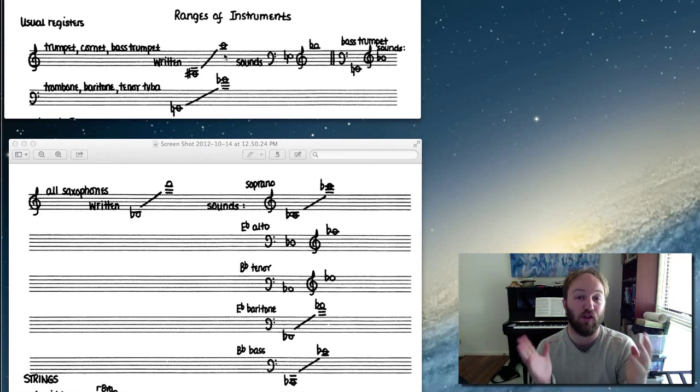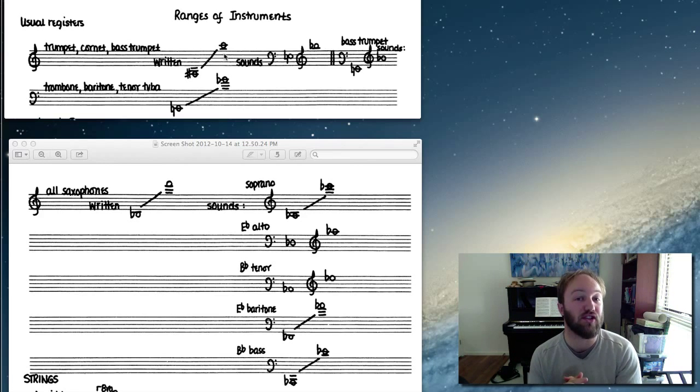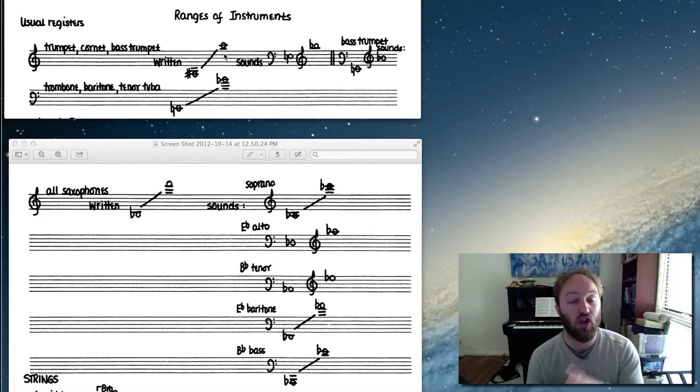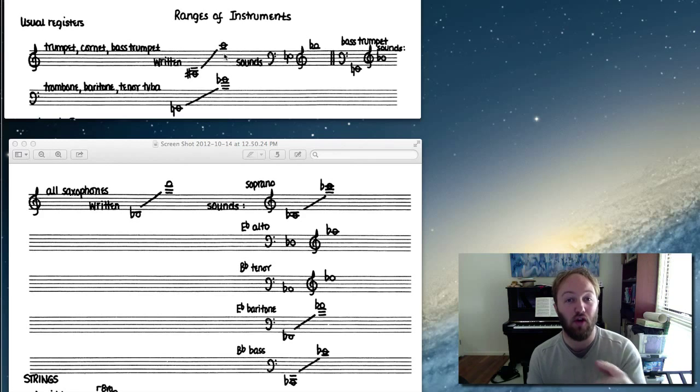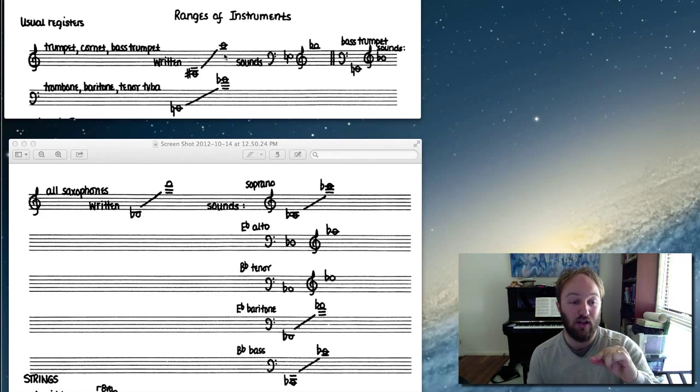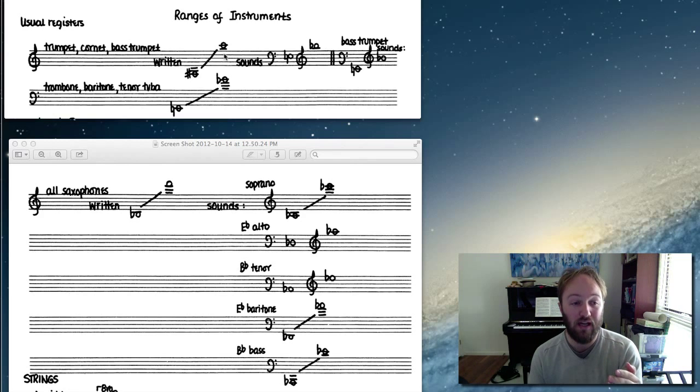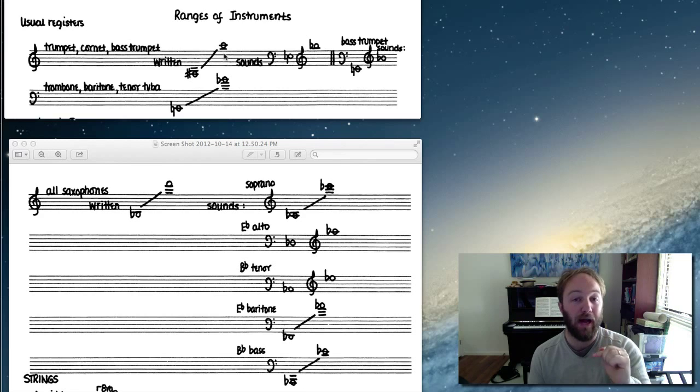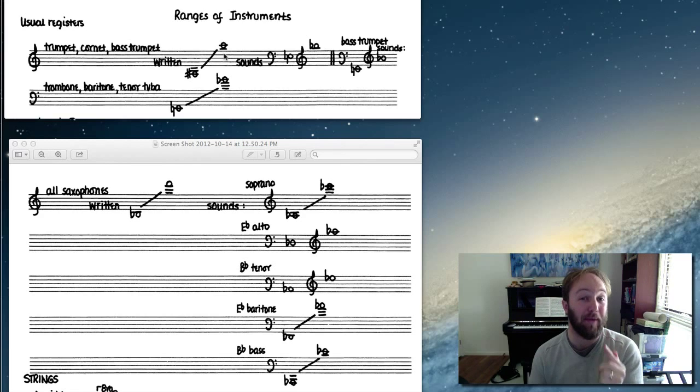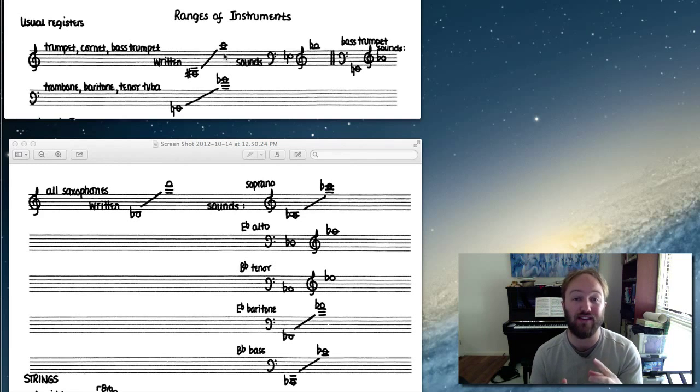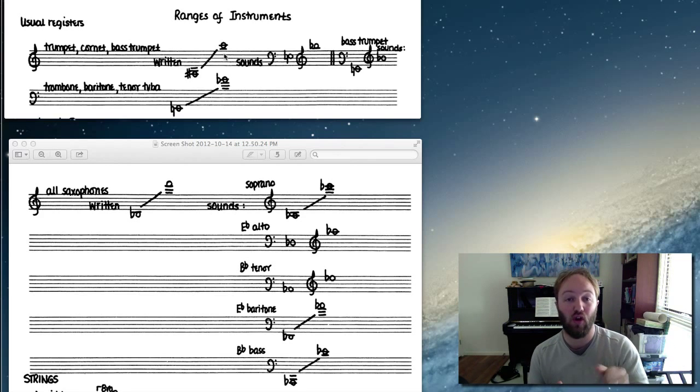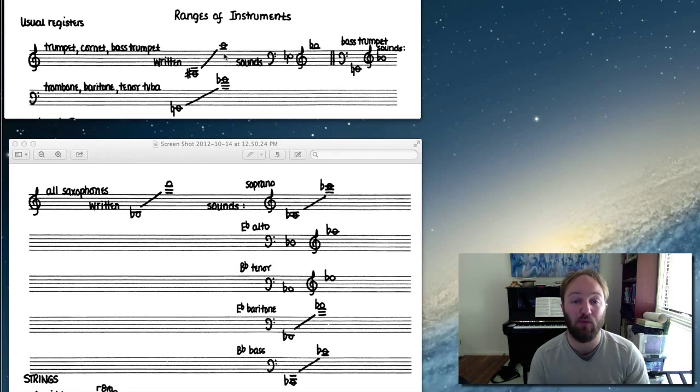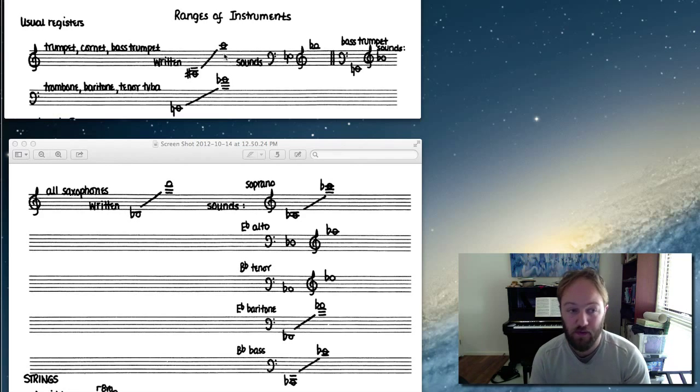So for example, if your concert key signature is in G major, your trumpet part will be a major second above that. So the way to figure that out is G major, a major second above G is A, so your trumpet part will be in A major. That's the only time when transposing instruments, the only time where your key signature will be different across your various instruments. Okay, so that's trumpet.